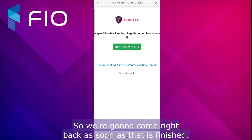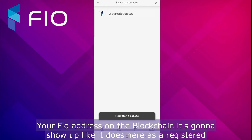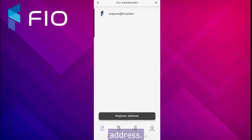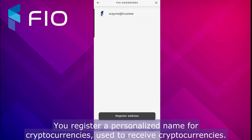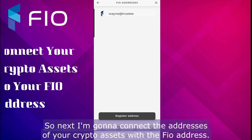This process takes about three minutes for it to be registered and finalized on the blockchain. Congratulations — you've now registered your FIO address on the blockchain. It's going to show up like it does here as a registered address — a personalized name for cryptocurrency used to receive cryptocurrencies.